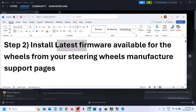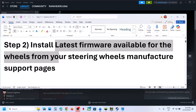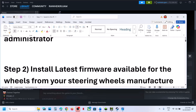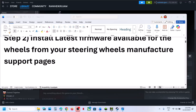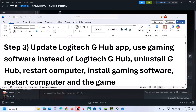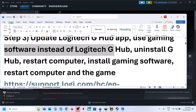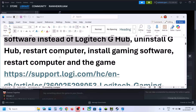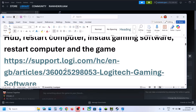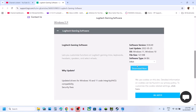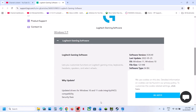The next step is to install the latest firmware available for your steering wheels. Update all the firmware for steering wheels from the manufacturer's website. Next, update Logitech G-Hub. If you're using it, update it, or you can use Logitech Gaming Software instead. Uninstall G-Hub, restart your computer, download and install Logitech Gaming Software from the Logitech website, and then check.